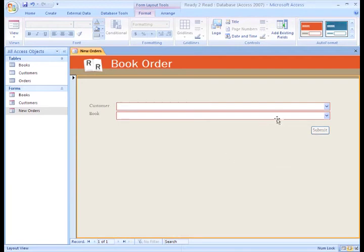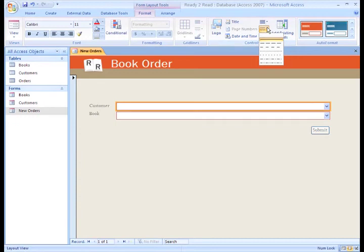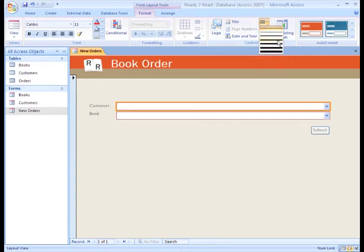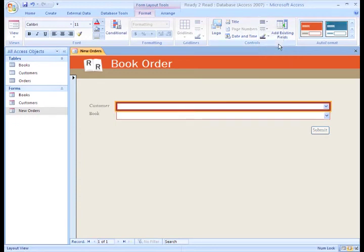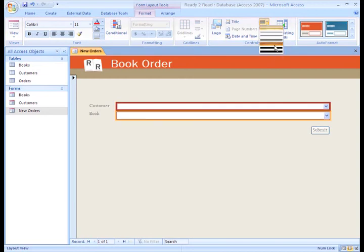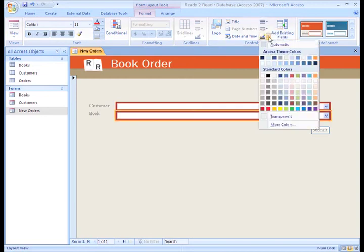We can change the outlines in our labels or the drop-down boxes using the line type, line thickness, and line color options.